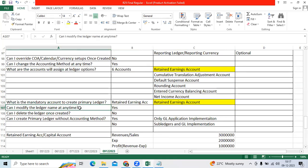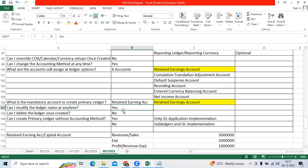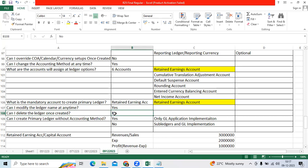Can I modify the ledger name at any time? Yes, after go-live also you can modify. Naming convention. Can I delete the ledger once created in GL? No.